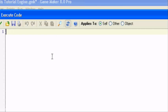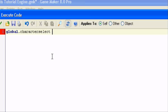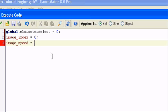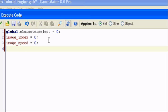In the create event, we want it to start at sub-image zero — the first player. So we'll set global.character_select equals zero, image_index equals zero so it starts on sub-image zero, and image_speed equals zero. Global.character_select uses numbers for each character: zero will be character one, one will be the second character, and so on.